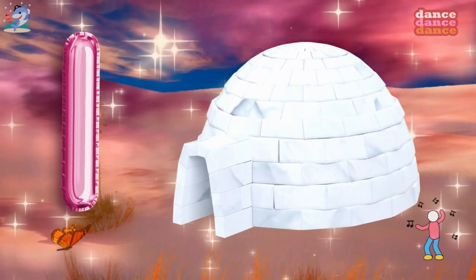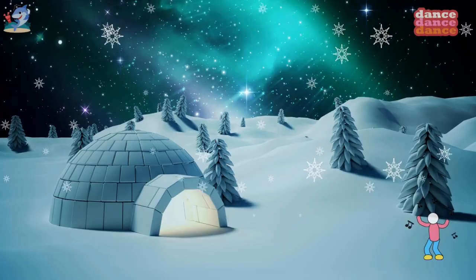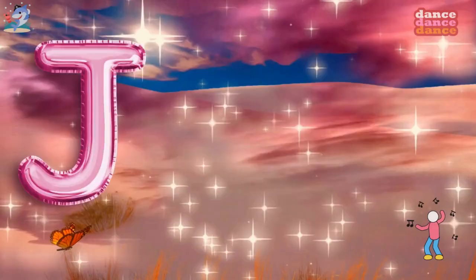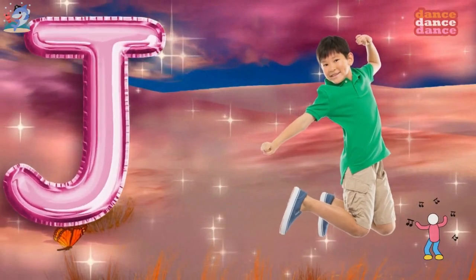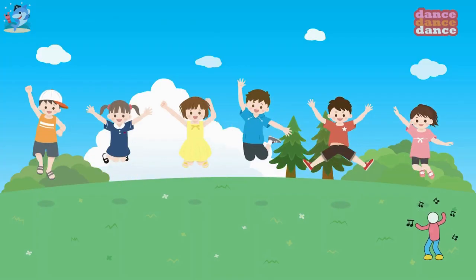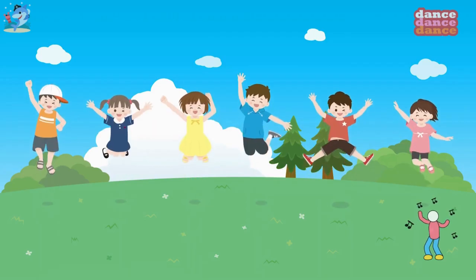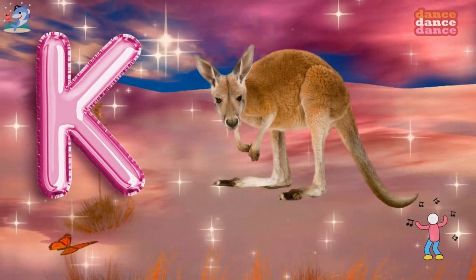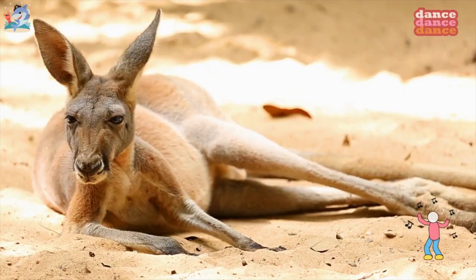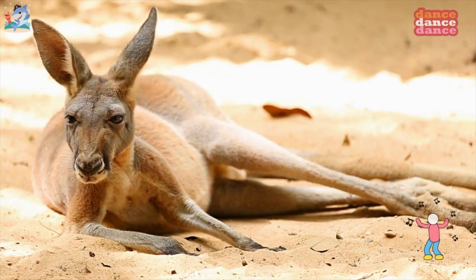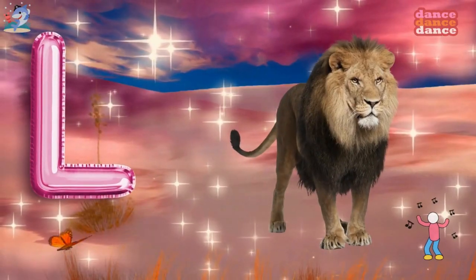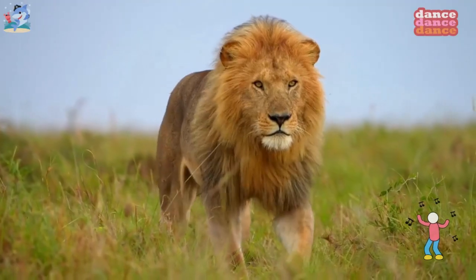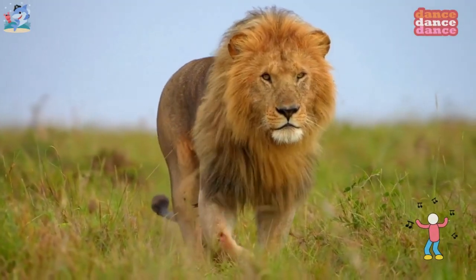I is for igloo, i-i-igloo. J is for jump, j-j-jump. K is for kangaroo, k-k-kangaroo. L is for lion, l-l-lion.